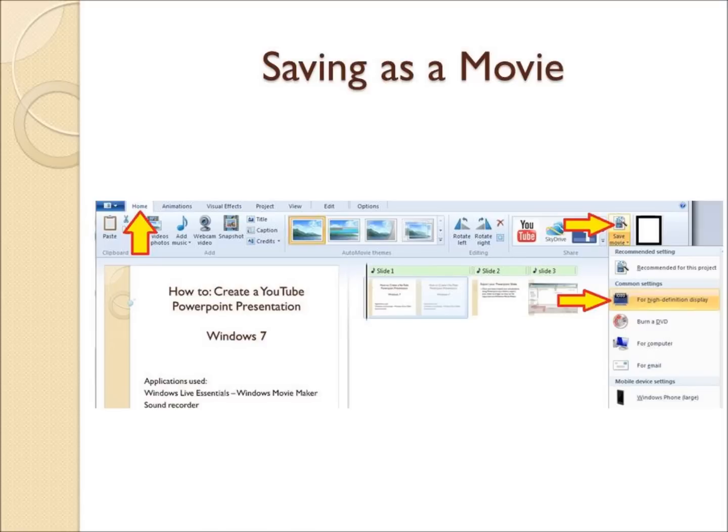Now we just need to upload your movie to YouTube. I have created a separate tutorial video that shows you how to create a YouTube account, upload a video, and then post your video as a response. You will find this under my other YouTube videos. Good luck with your presentations.